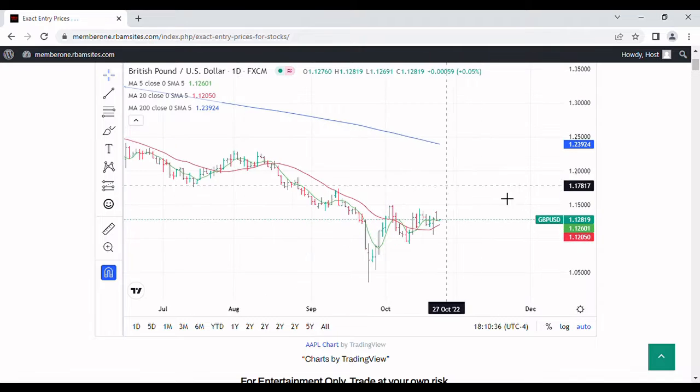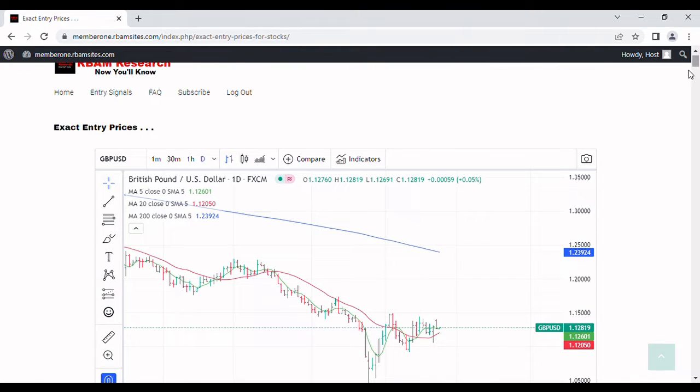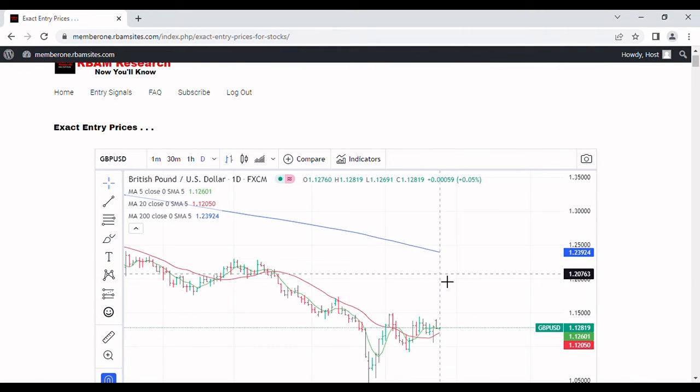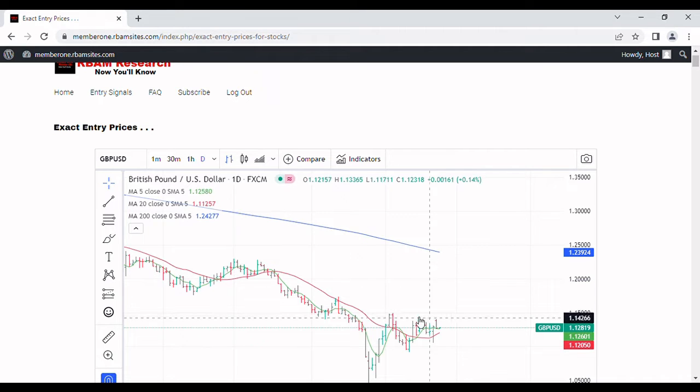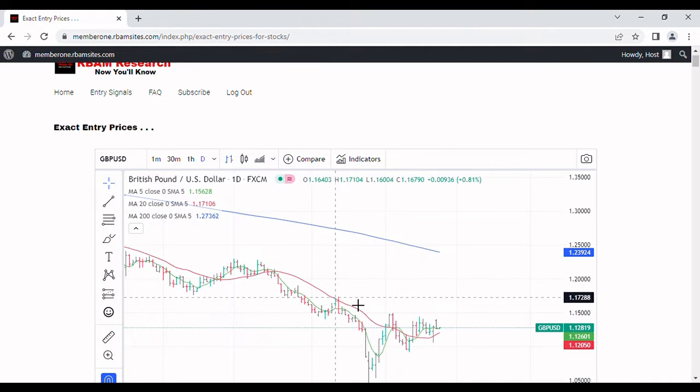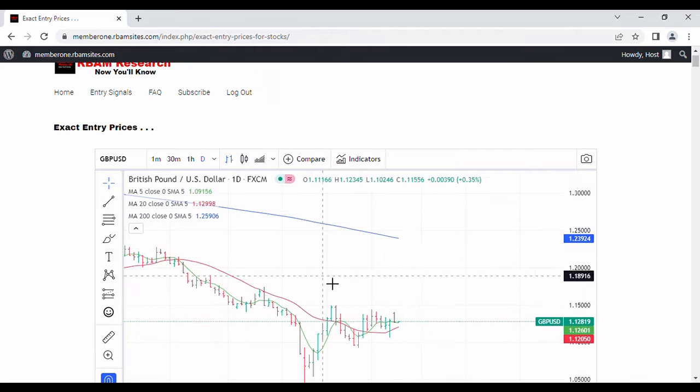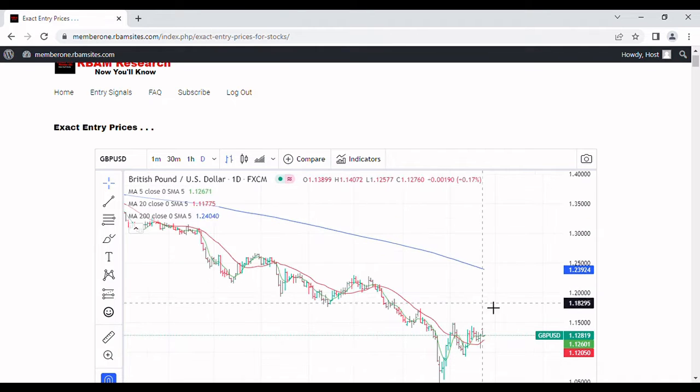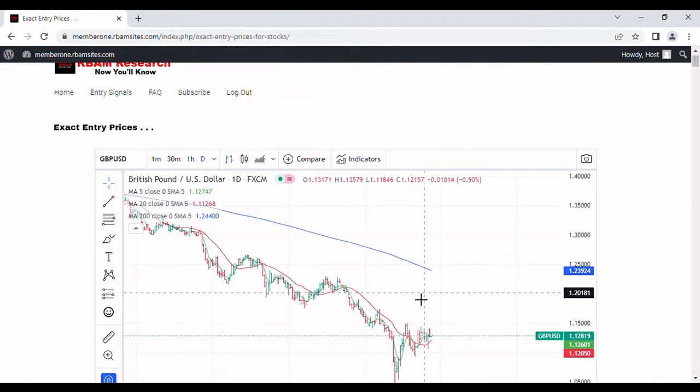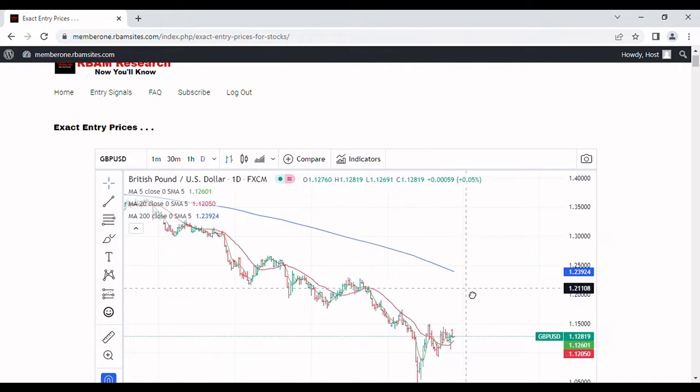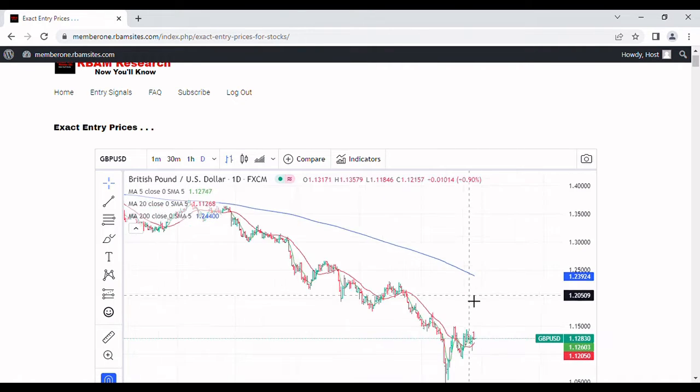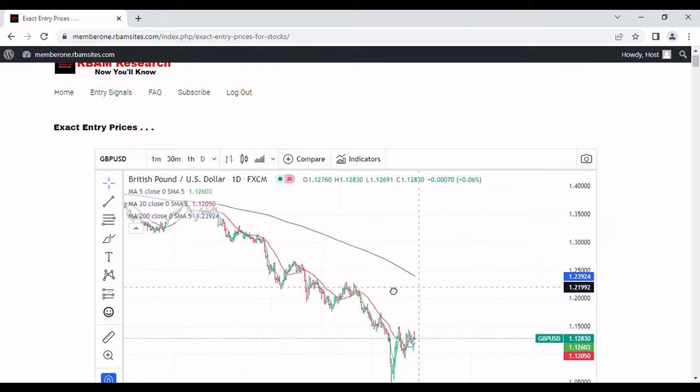Huge developments over in the UK today with a brand new prime minister, and it looks like the currencies have done essentially absolutely nothing. So we're still sideways on this GBPUSD. I wouldn't let that fool you. I expect to have more movement very soon as this new prime minister starts to put things out.